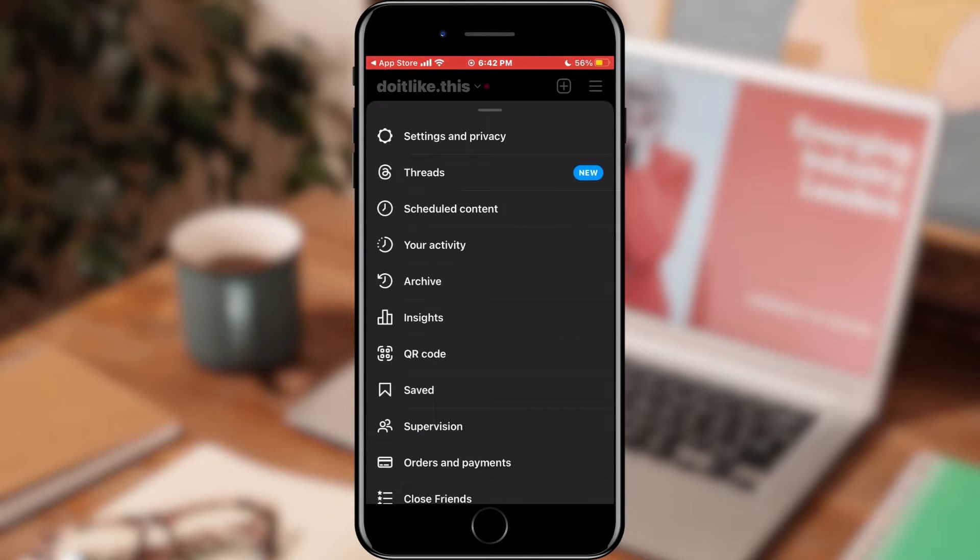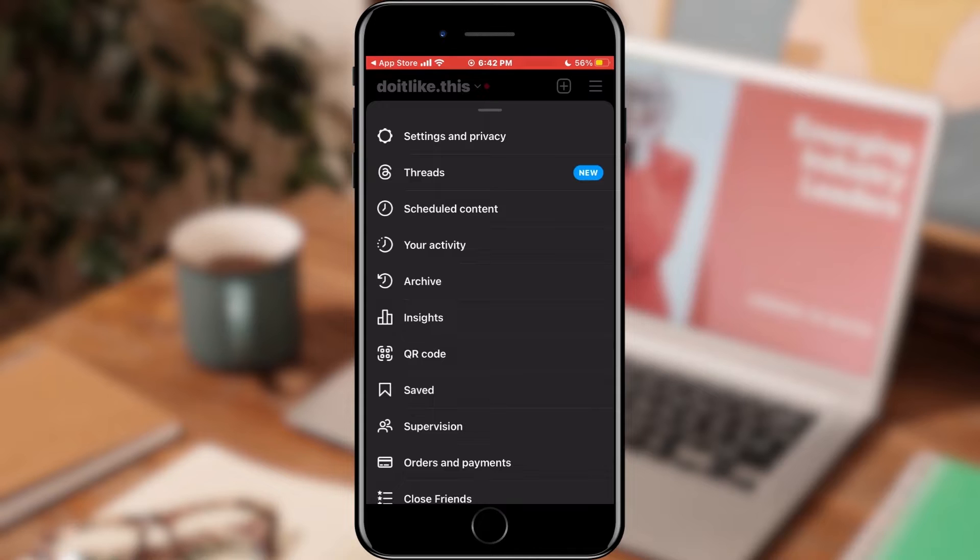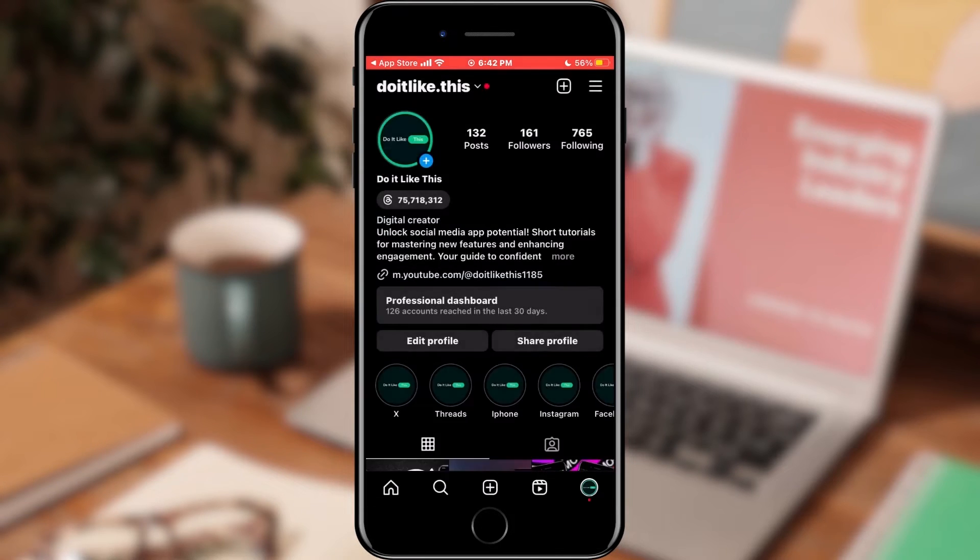Here, a menu with many options will open, of which we will select the first one, Settings and Privacy.